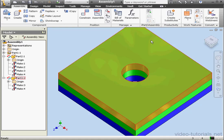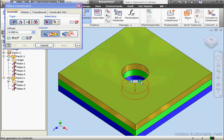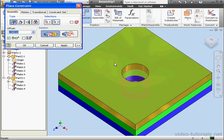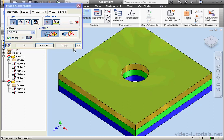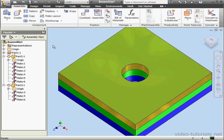Next thing to do is apply constraints. Activate the Constrain command. Constraint type: Mate. Let's select Other so we can get the face I need — there we go. And let's select this face as well, and click Apply. Select Other here as well — this face and this face — Apply. Let's cancel out of the tool.